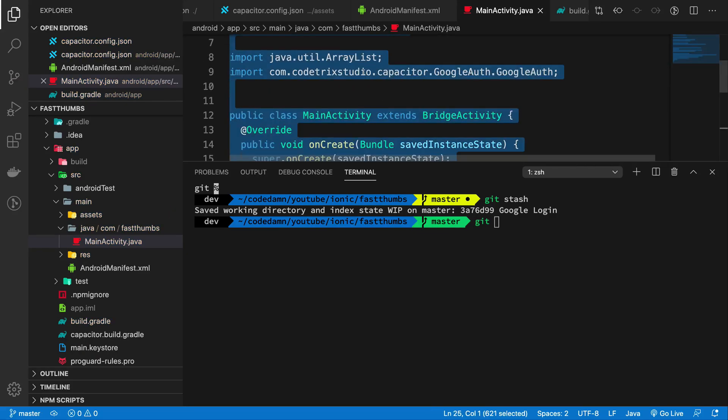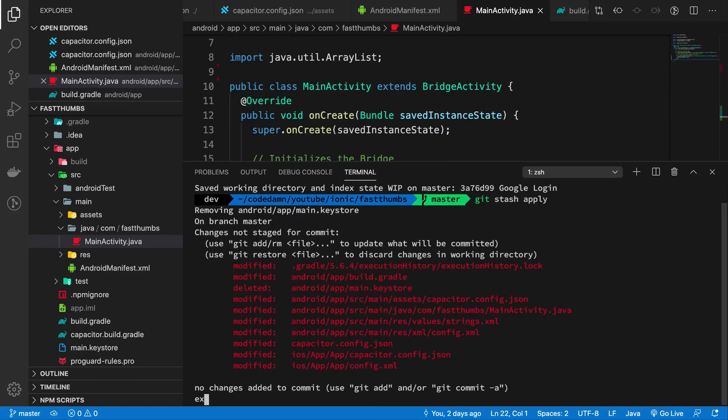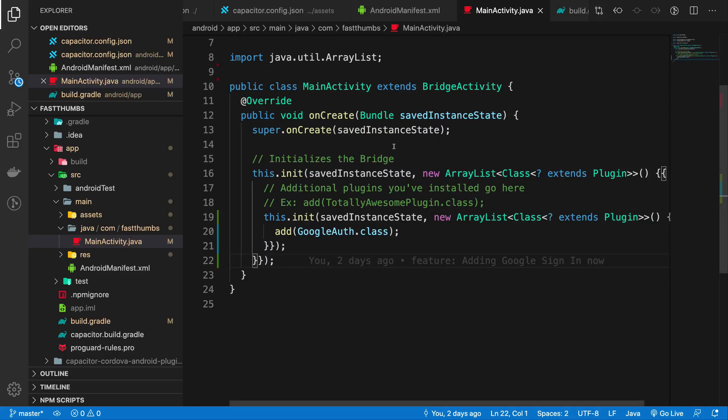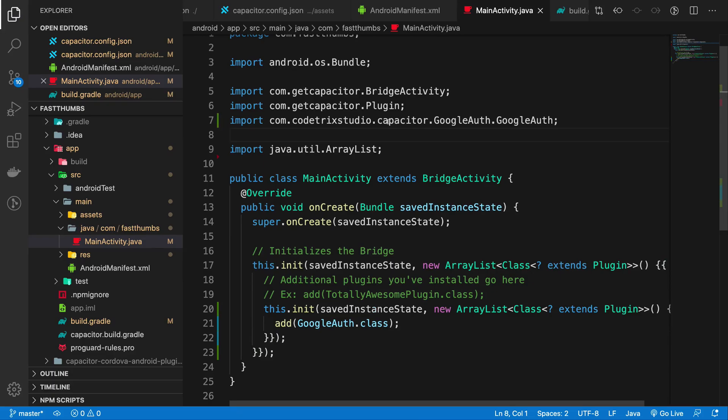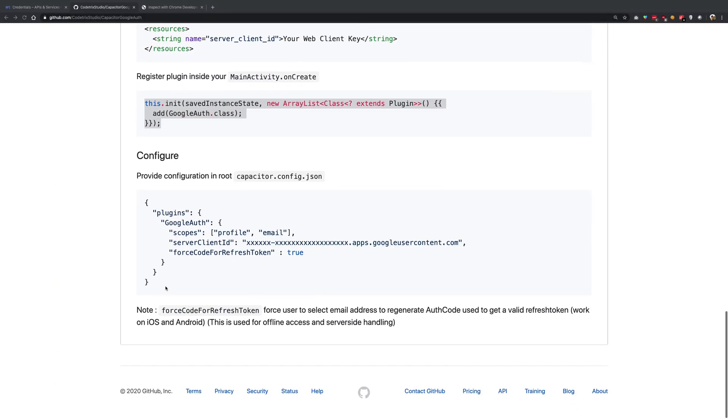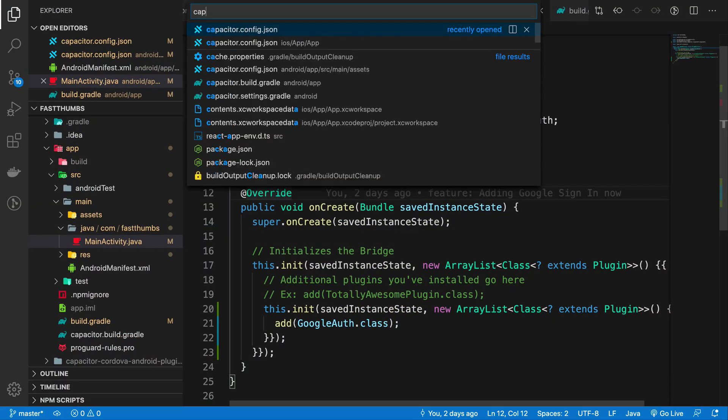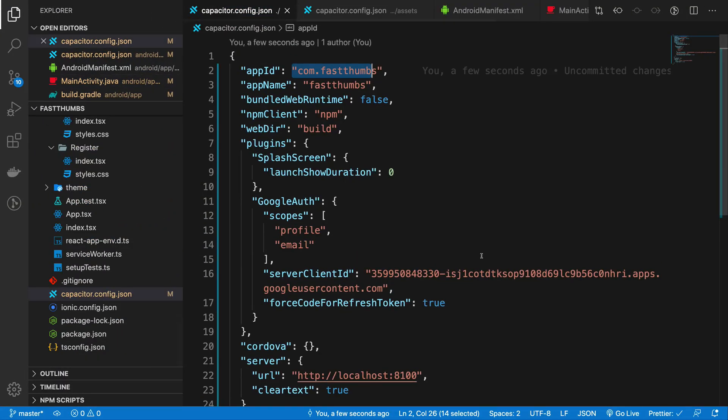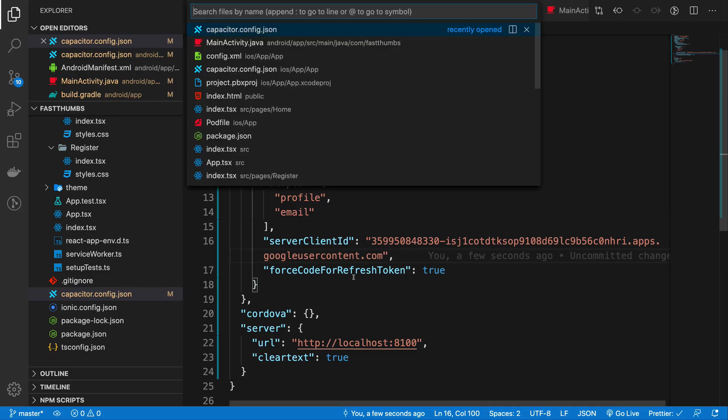So I'm going to go ahead inside my MainActivity right here and I'm going to add this plugin again, and I'm also going to add the CodeTricks line back into our application.